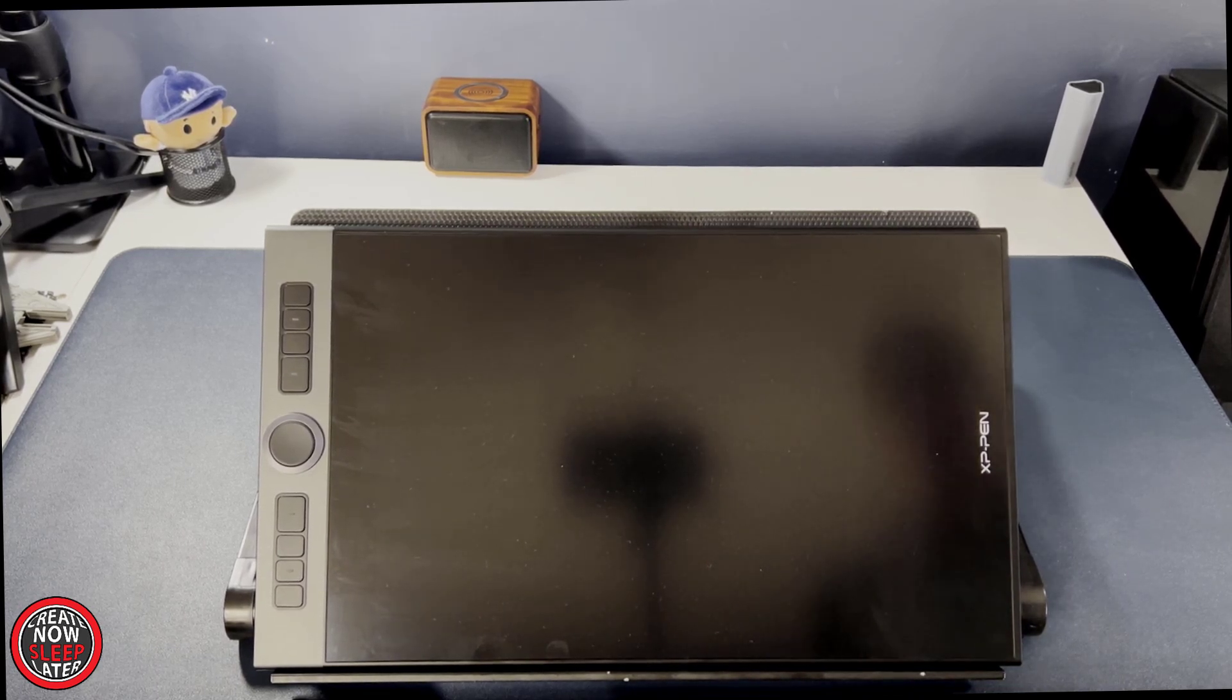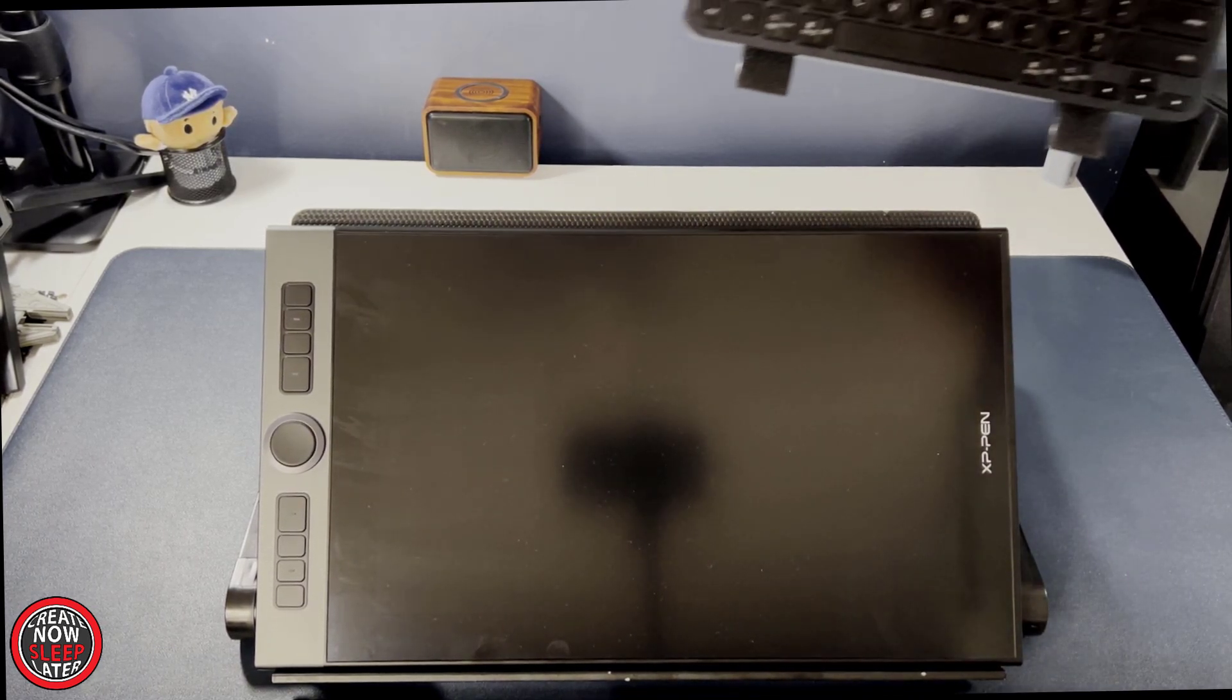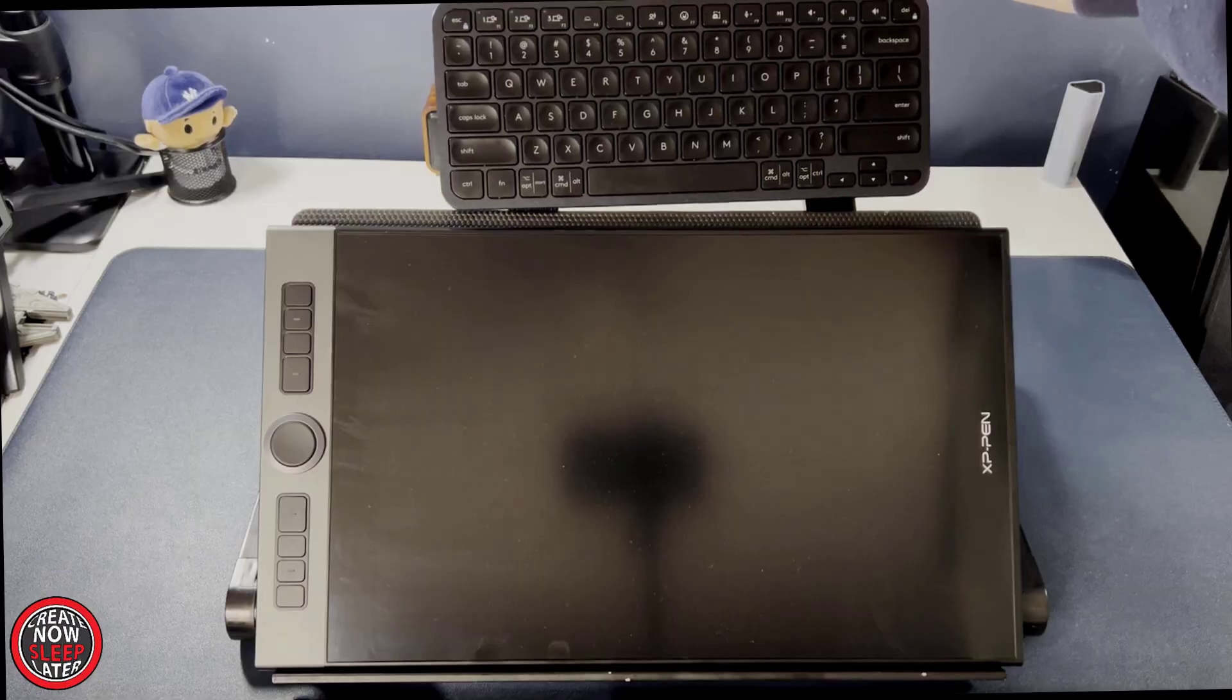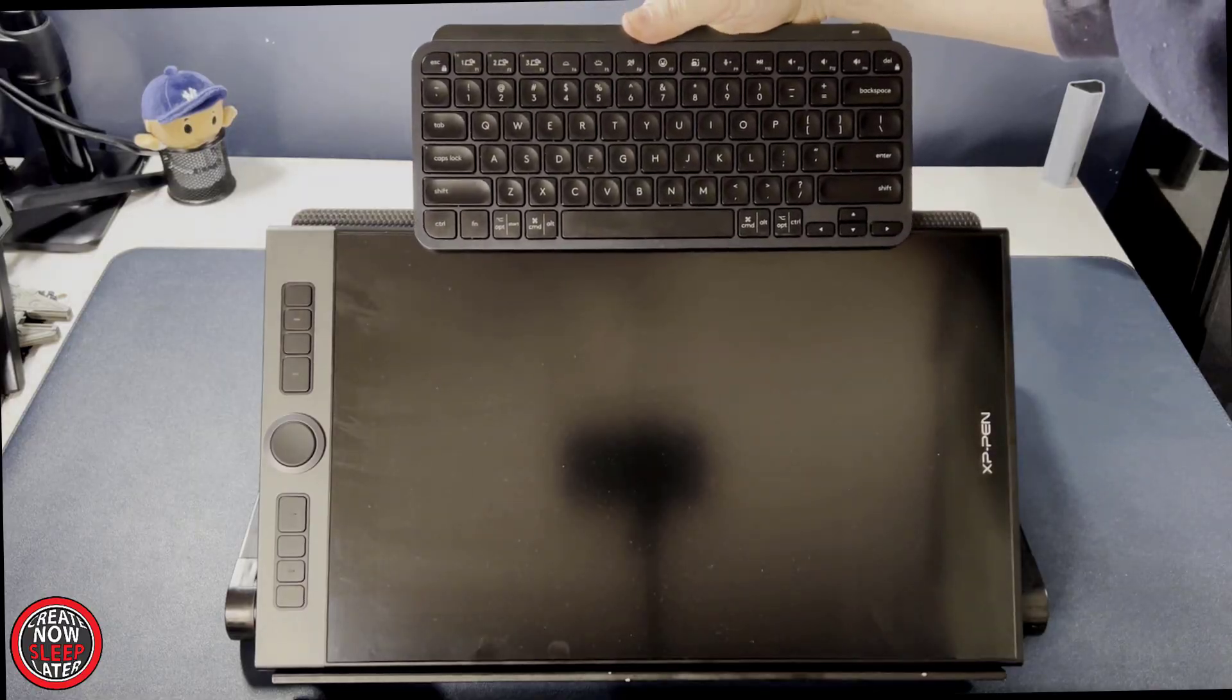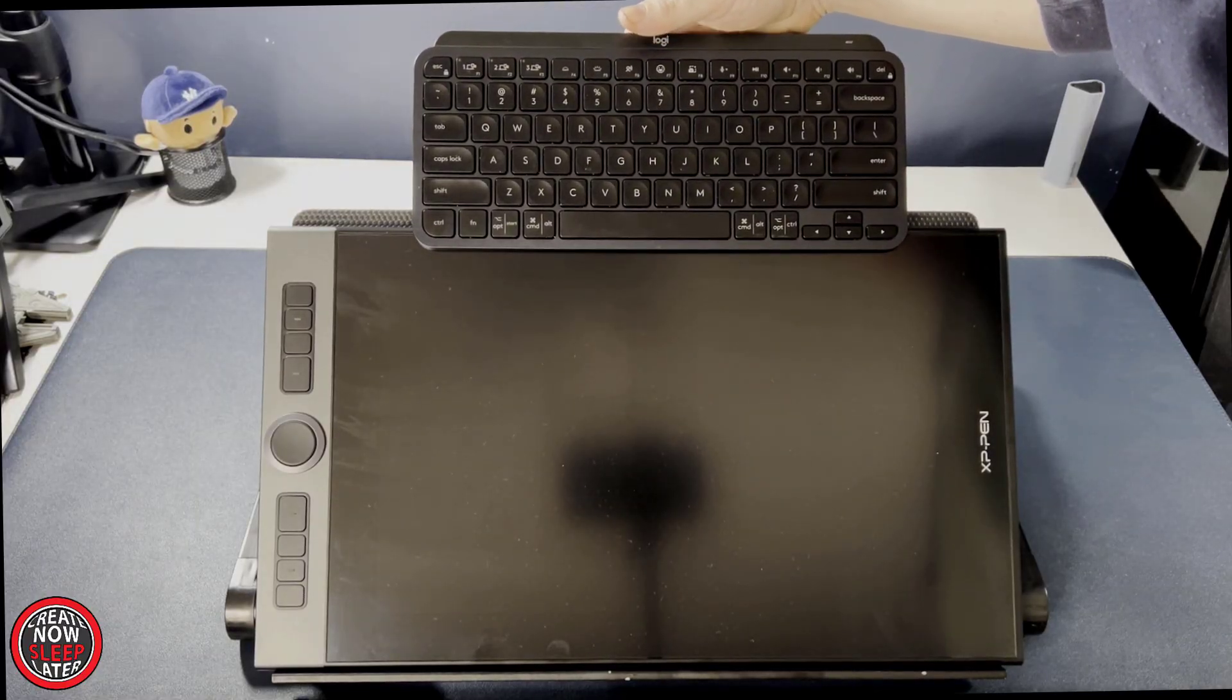This works great if you don't have a lot of desk space, or you're in a dorm room, or you're just a minimalist and you don't like a lot of crap laying around.